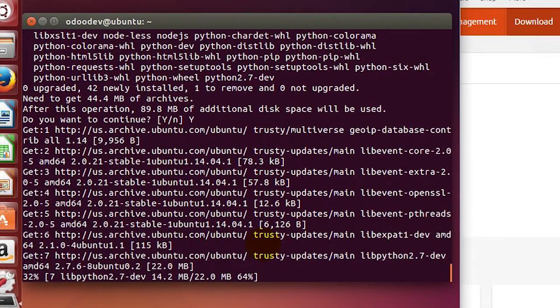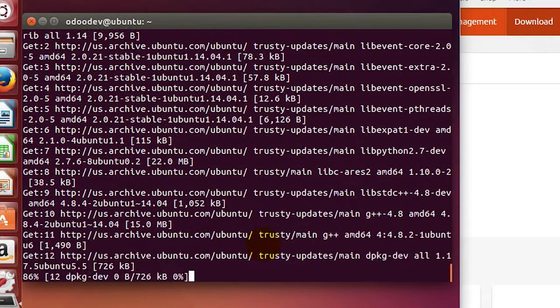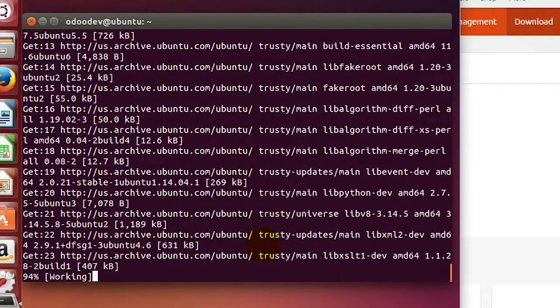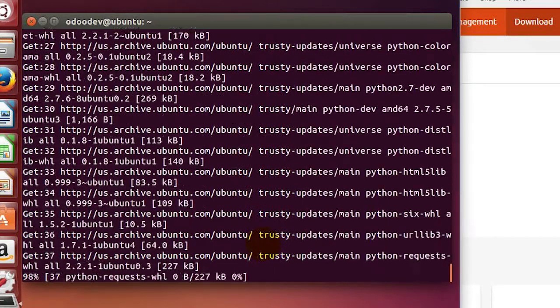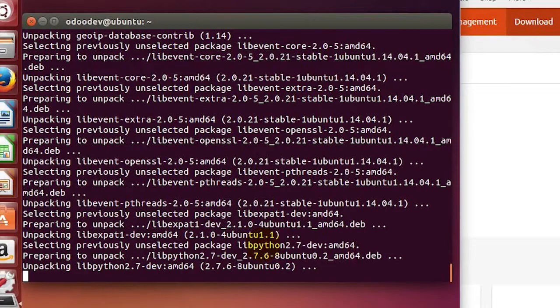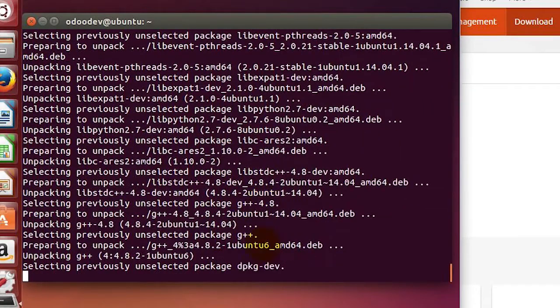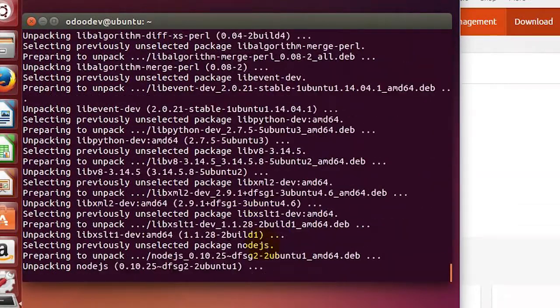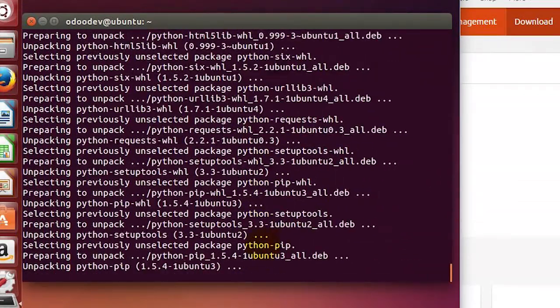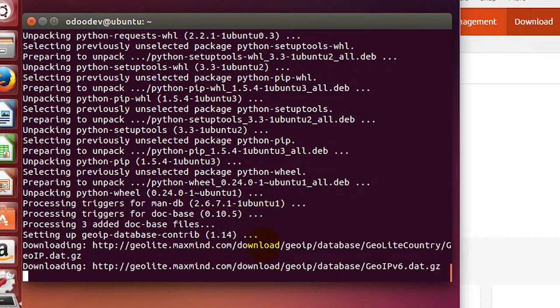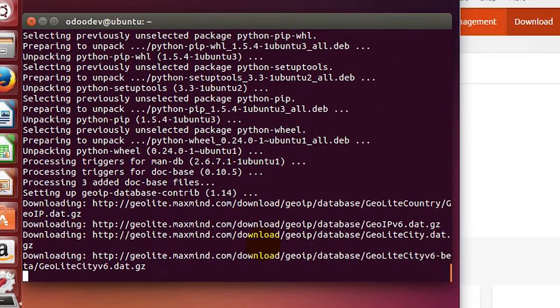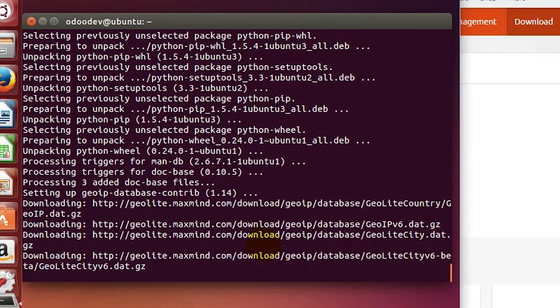These are all the core ones. What we'll do is launch Odoo once we get the source code pulled down, and we'll see and make sure that we have all the dependencies. As you can see, there's dozens that you have to have.